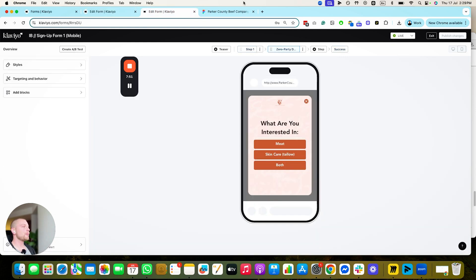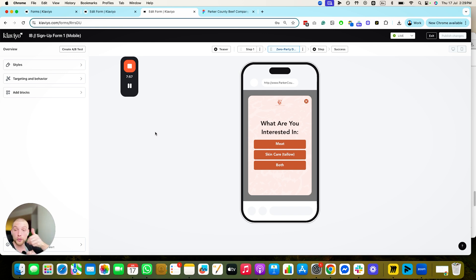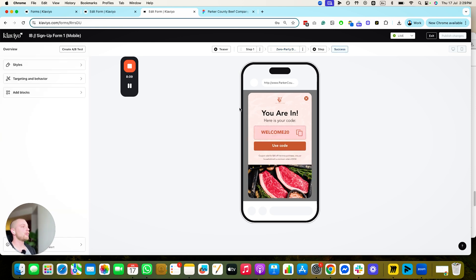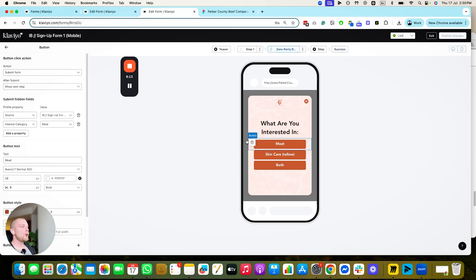Then we have the same form for mobile. It's absolutely identical with a slightly different layout, because we need to make sure it's easy for people to input fields using their thumb rather than a cursor. The text is a little more legible but it's the exact same thing — capturing their interest category and then giving them the discount code.